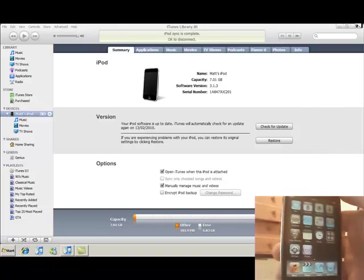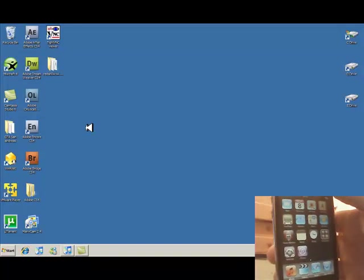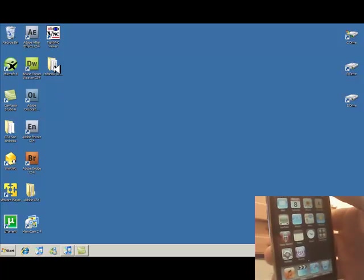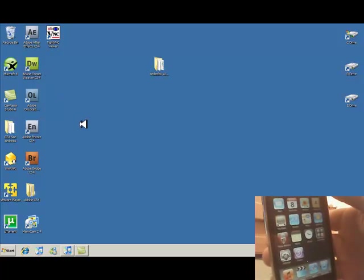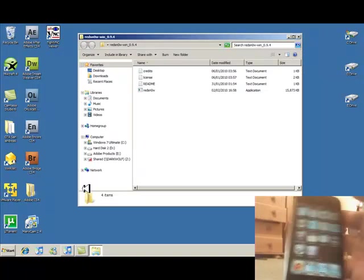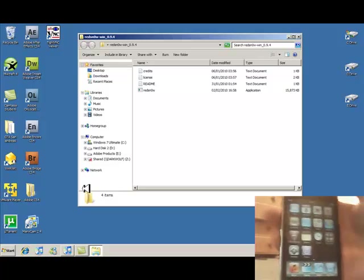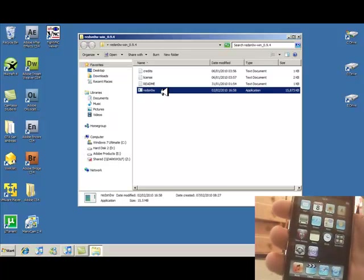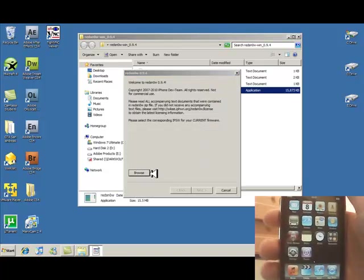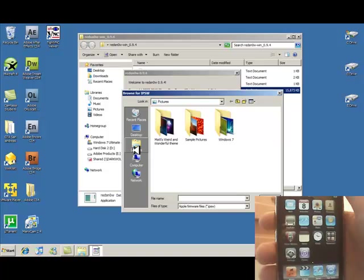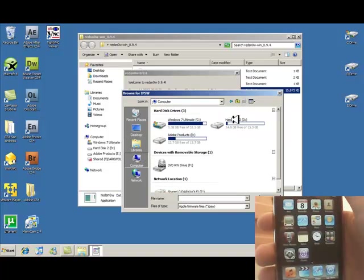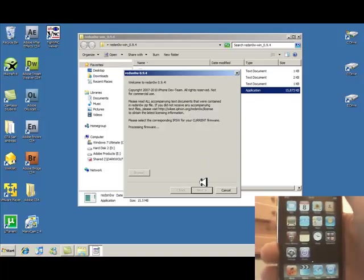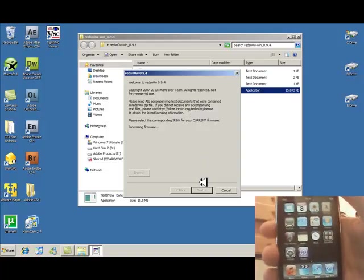On your computer, you will need to have RedSn0w and a spare copy of the software 3.1.2. The RedSn0w is using a loop in 3.1.2 to use this. I will also have a download link of a torrent of this, but it doesn't take long to download. It took me about half an hour.